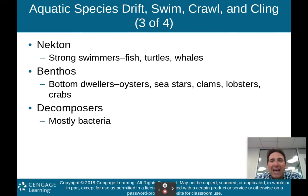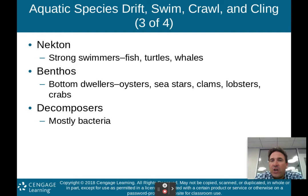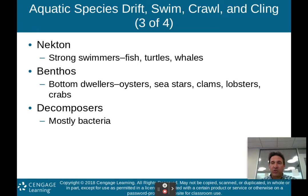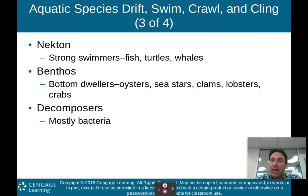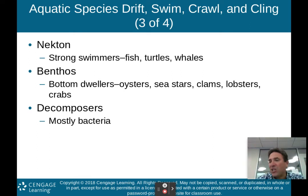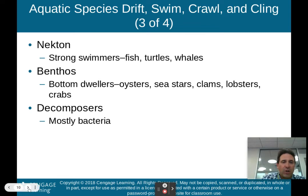Nekton are strong swimmers like fish, turtles, or whales. Benthos are bottom dwellers — oysters, sea stars, clams, lobsters, crabs — that crawl along the bottom of aquatic systems. Decomposers are mostly bacteria that cling to dead plant or animal matter and decompose it, just like they do on land. So understand these terms: nekton are strong swimmers, benthos are bottom dwellers, and decomposers are mainly bacteria.